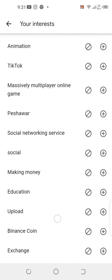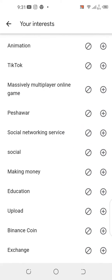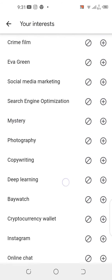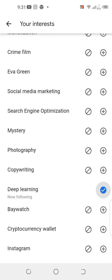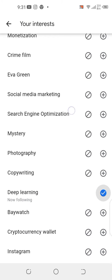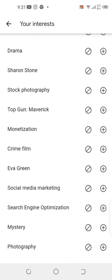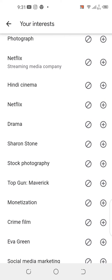Let's say I want to add 'deep learning.' I'll search for it and press the plus button, and now I'm following this topic under my interests. I'll also select 'monetization.'